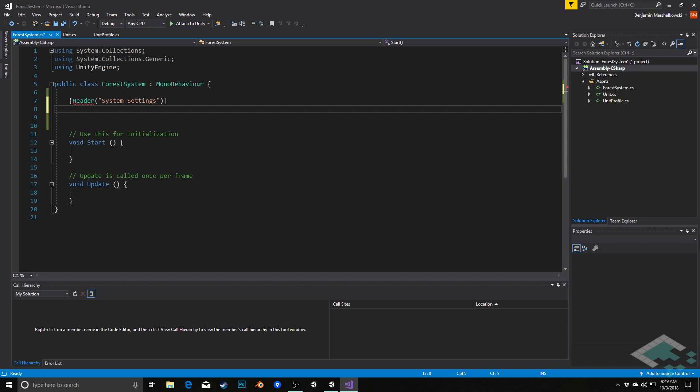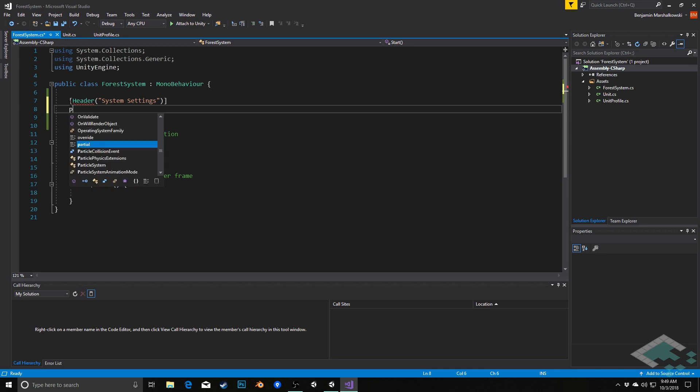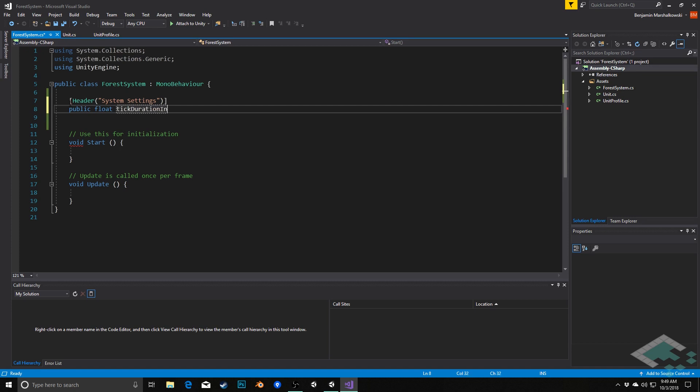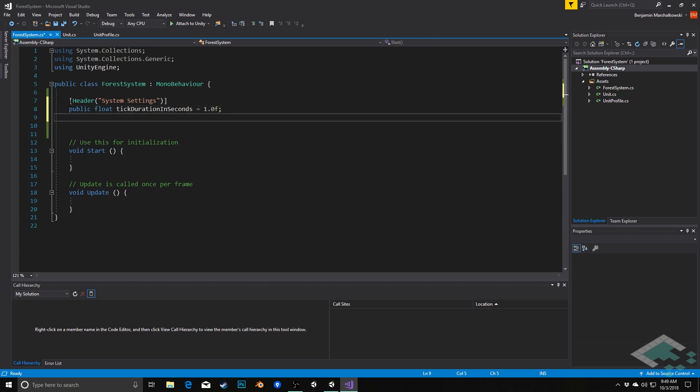So first off, how fast do I want this to run? Each time unit, the ticks as we've been calling them. How often do I want this to happen? One second, every half second, etc. So we're going to say public float and I'm just going to call this time unit. Or actually we could call it, let's call it tick duration in seconds, just to really spell out what this is. And I'm just going to set that as a default to one second. So every second, the game will tick through once, and we'll have our units do whatever they do.